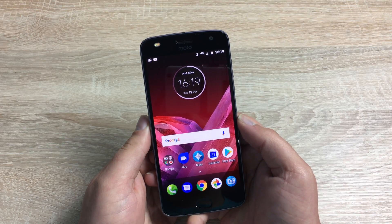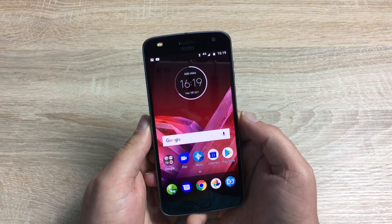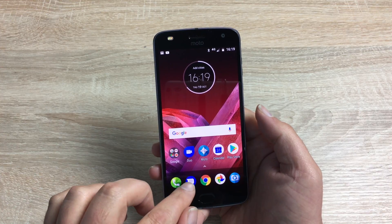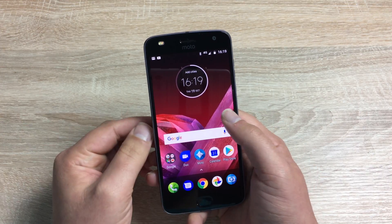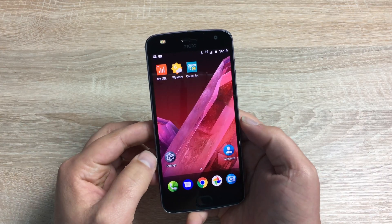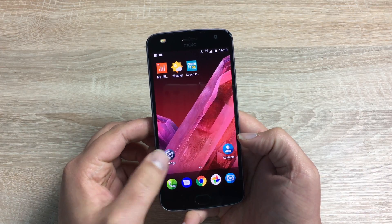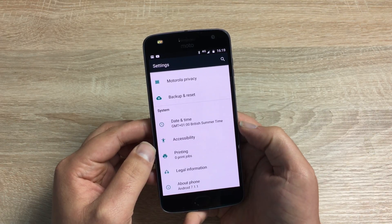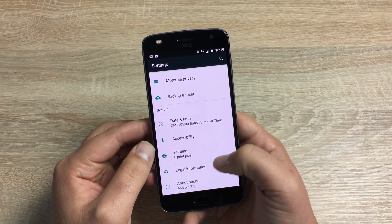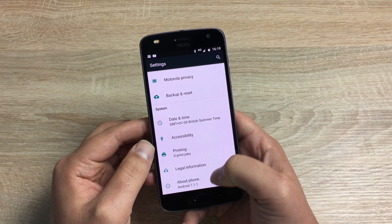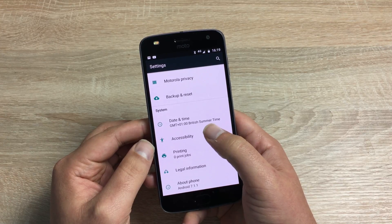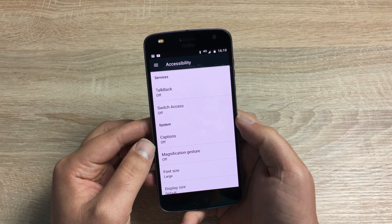First of all, you do have a big display and it's very bright — it's a 5.5 inch display. You can either go in through your main applications or swipe into settings. Once in settings, scroll all the way to the bottom and you'll find accessibility.